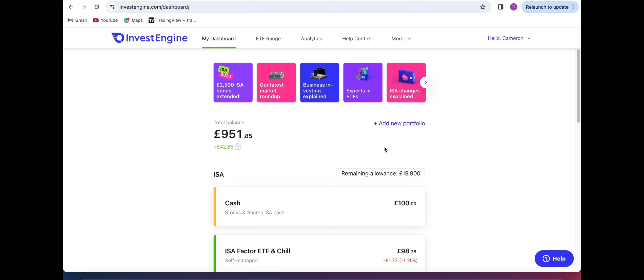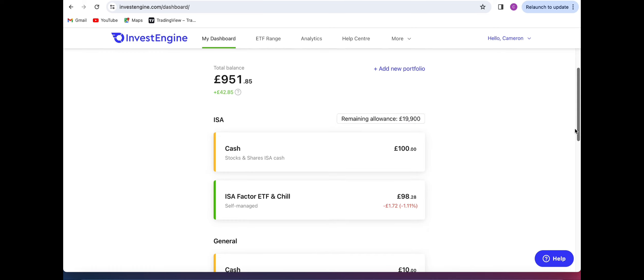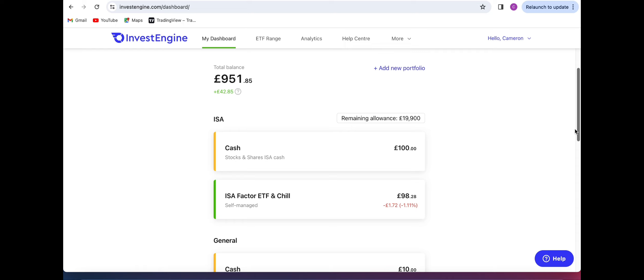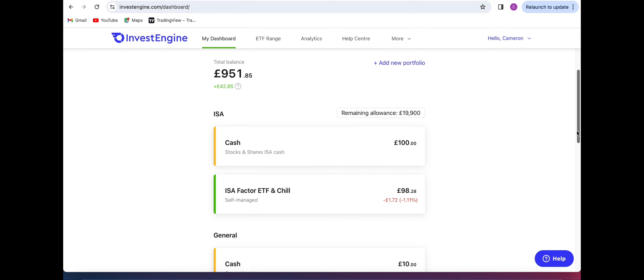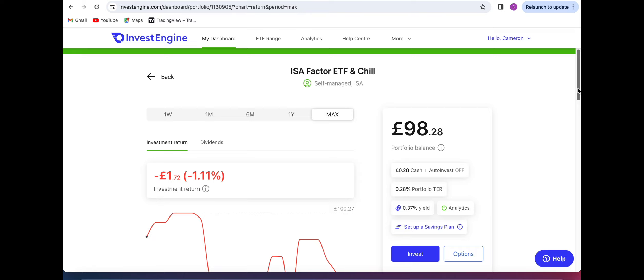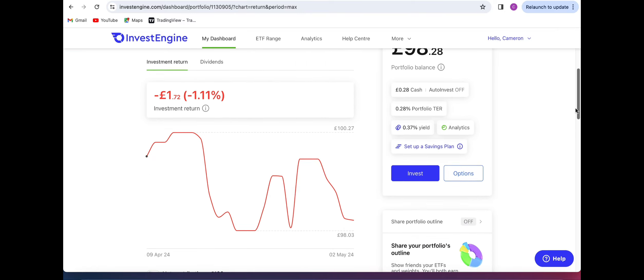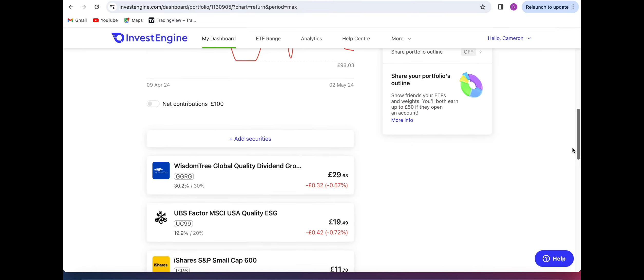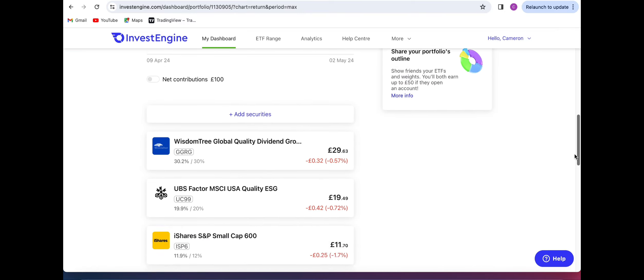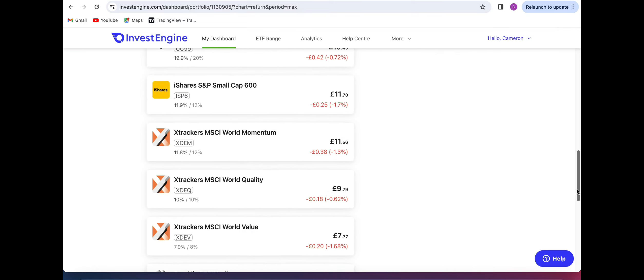So over the last month we can see if I scroll down that in the ISA account we are actually down one percent this last month. The markets have been in a little bit of turbulence across the board and every single sector has been suffering within my ETFs in my InvestEngine account.